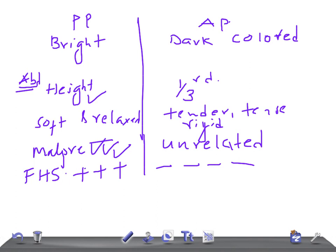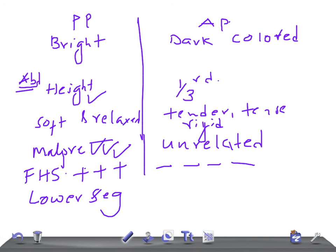When you take a placenta graphene, placenta is in the lower segment. What's the location of the placenta in placenta previa? It's in the lower segment. Whereas in abruptio placenta, it's in the upper segment.